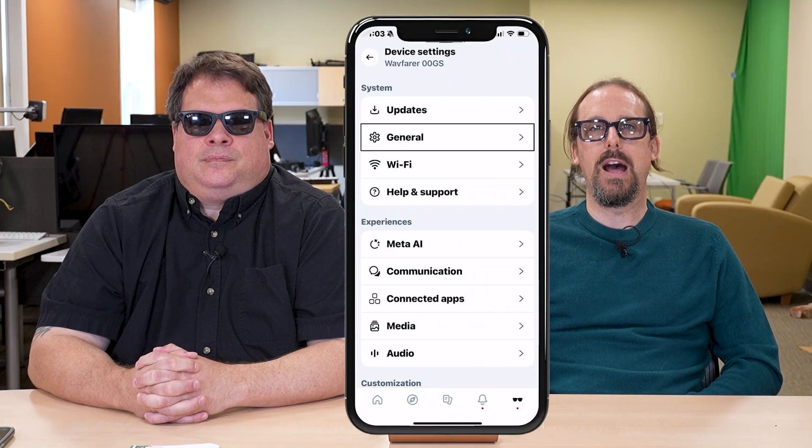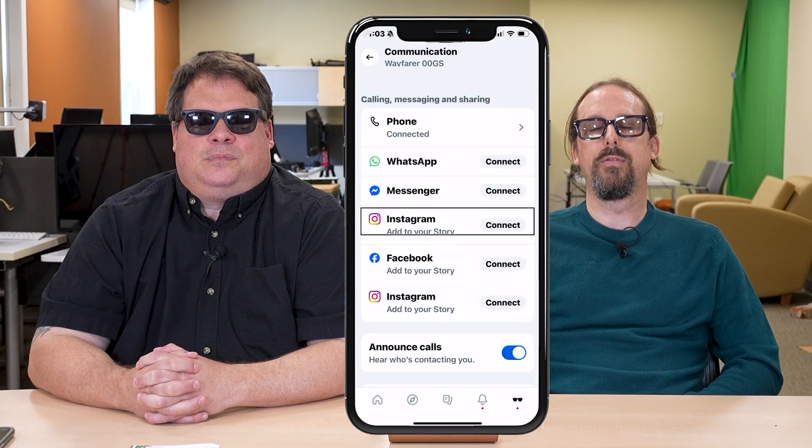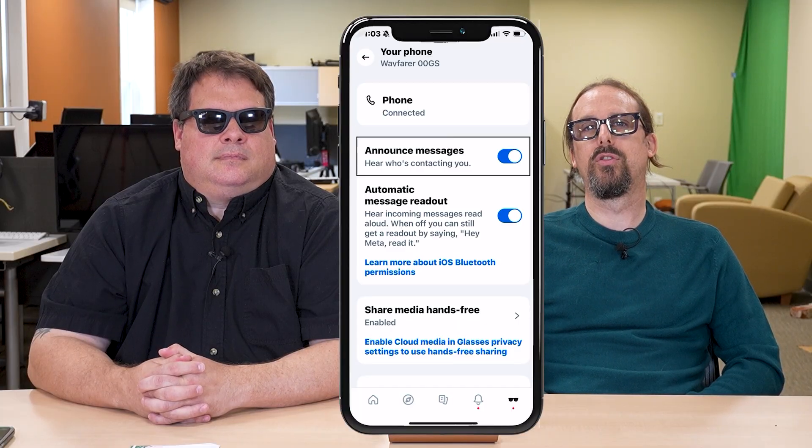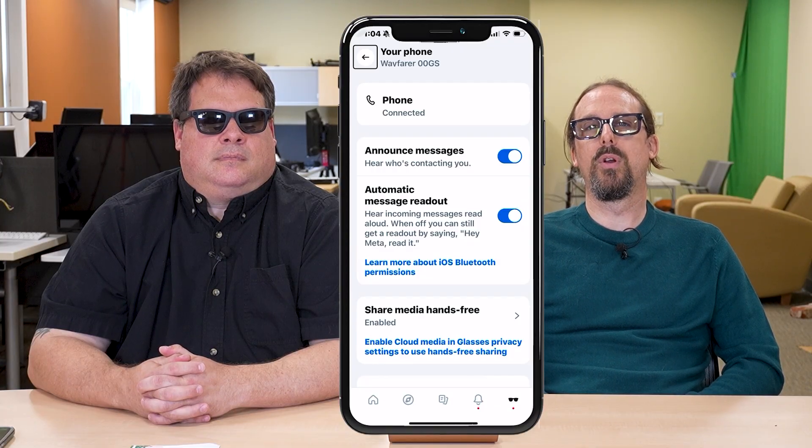Feature number three in Meta AI is to have the Meta Glasses announce calls and/or text messages to you. You can find these in the communications section. Go to the Meta AI app, go into your glasses, find the communications button, and the option to announce calls will be right there in that menu. Toggle that on and it will announce calls as they come in. The ability to have text messages read aloud is in a similar place — go to Meta AI, go into your glasses, find communications, then the phone button. In there you'll find two options: one to announce messages, and one to automatically read those text messages aloud.